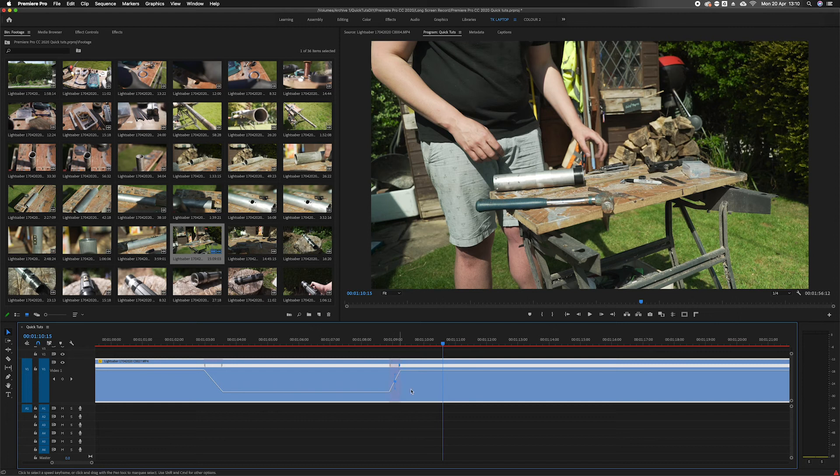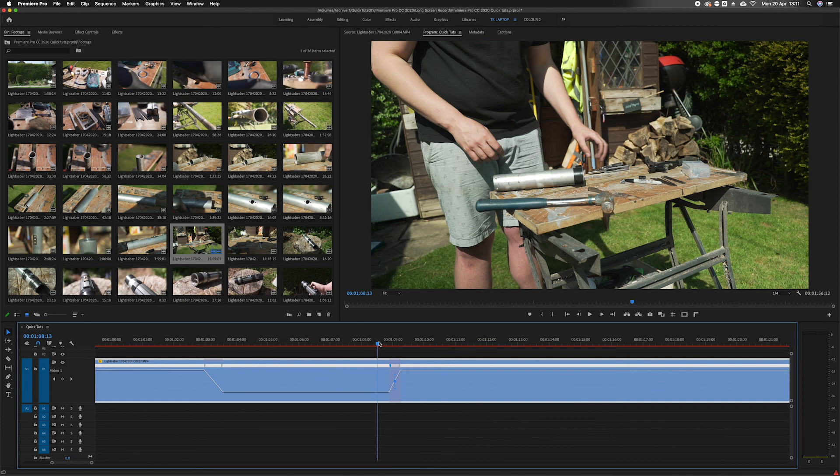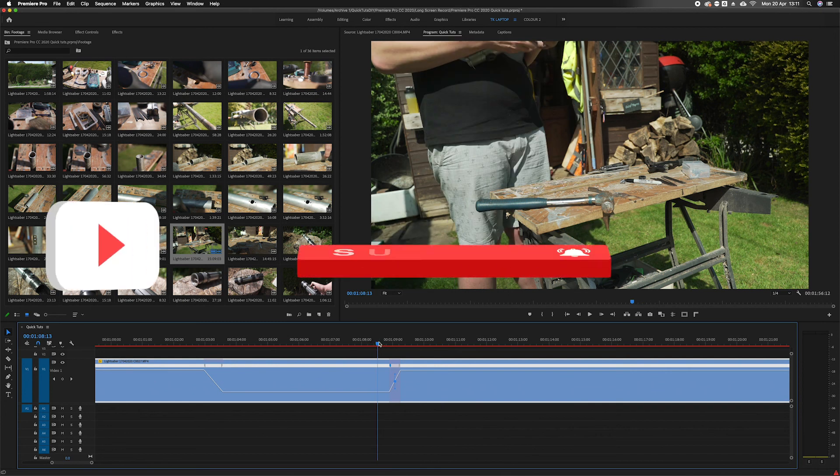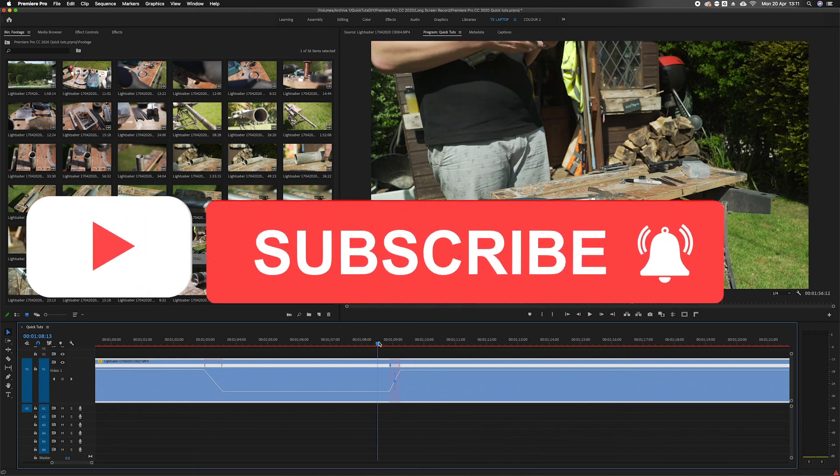Another thing you can do by clicking on these points is adjust the curve of them. You can make them bezier or linear, however you want them. So that's a simple way of using time remapping in Premiere Pro.